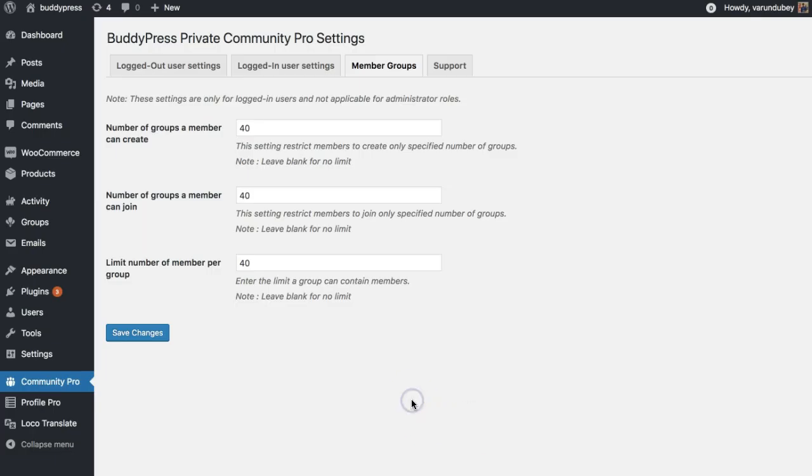We also have something for the BuddyPress groups. It's a huge issue related to BuddyPress groups is spamming. You have options to limit how many groups a member can create, how many groups a member can join, and also a reverse approach - how many members can join a certain group. We are also planning to add role-based choices for group creation in our coming updates.